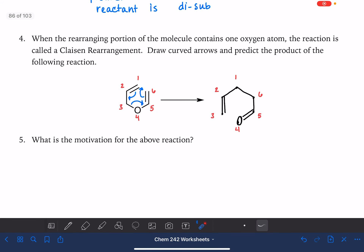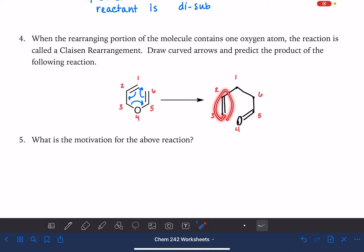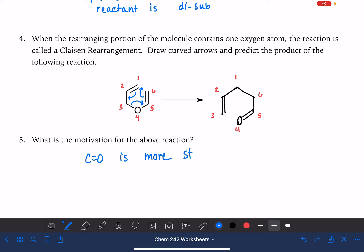What is the motivation for this reaction? We started with a monosubstituted alkene and a monosubstituted alkene. We ended with a monosubstituted alkene and a carbonyl group — a carbon-oxygen double bond. So the fact that this reaction takes place tells us that a carbon-oxygen double bond is more stable than a carbon-carbon double bond — better than a monosubstituted alkene.